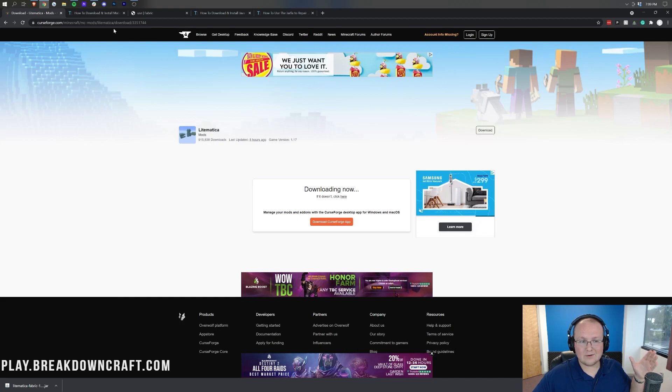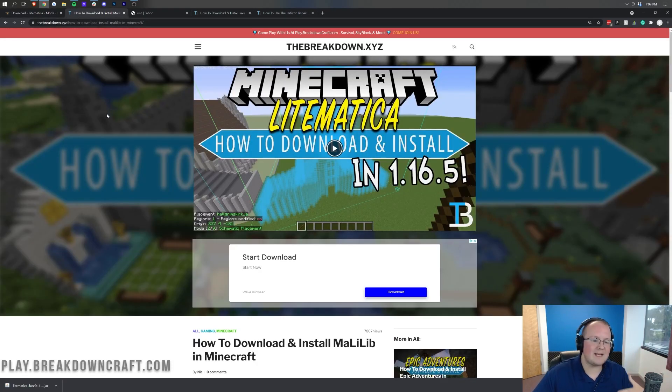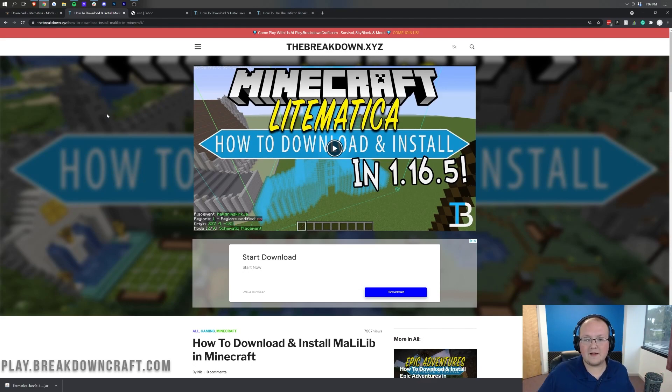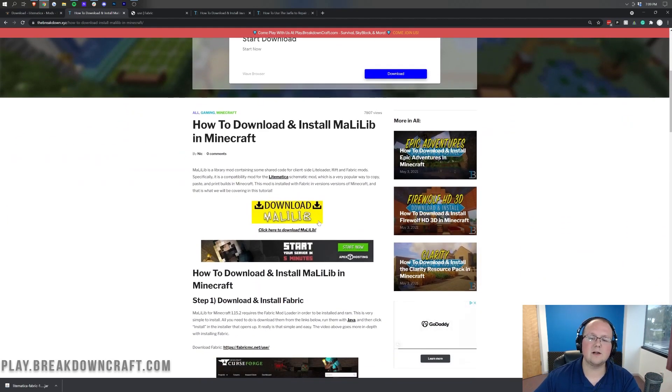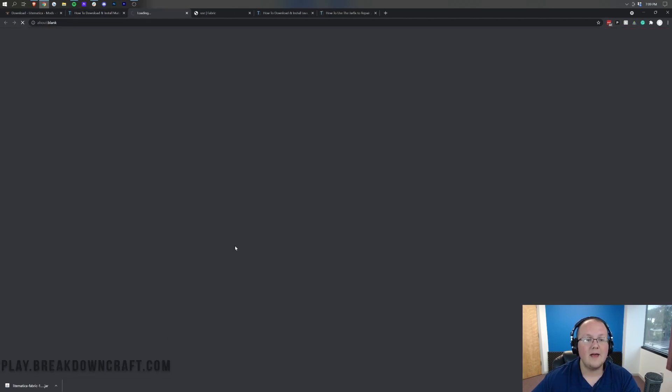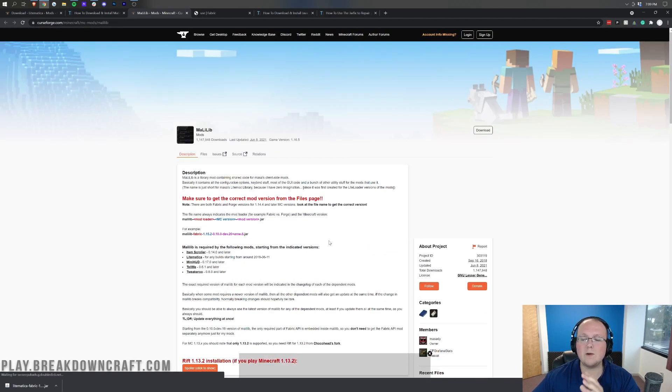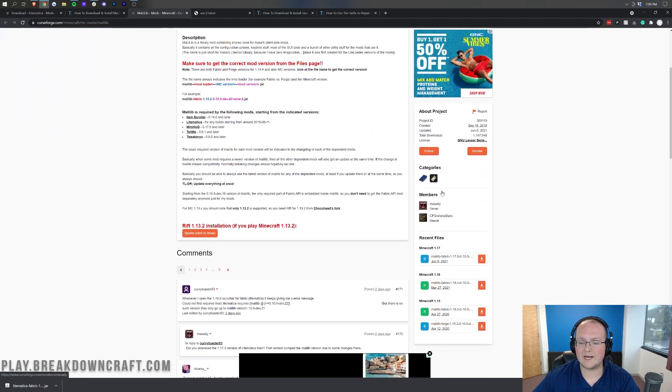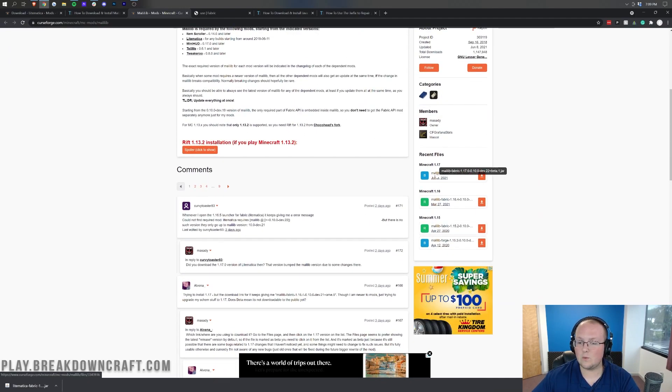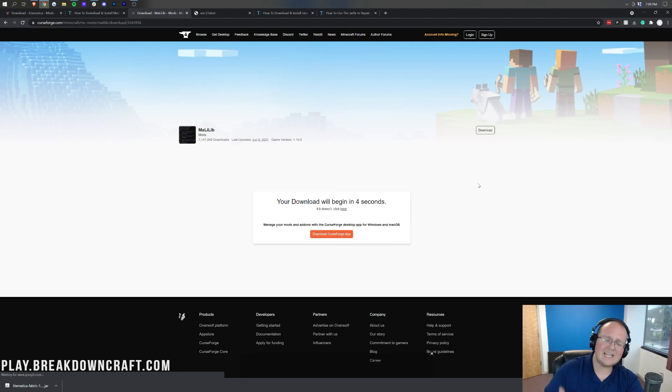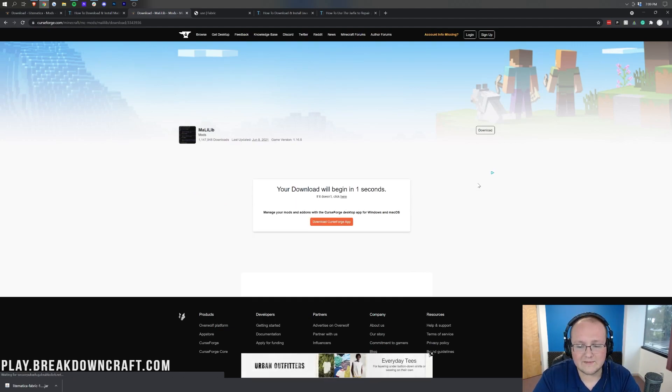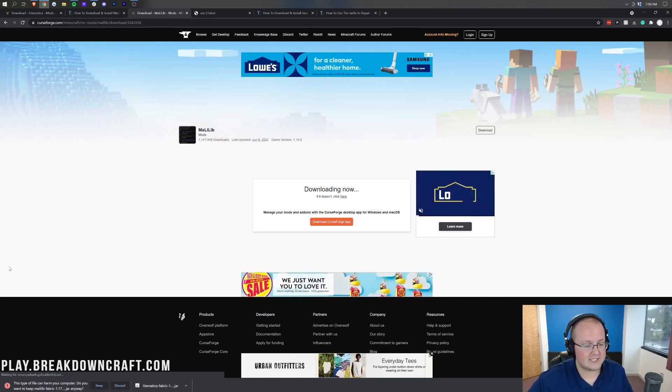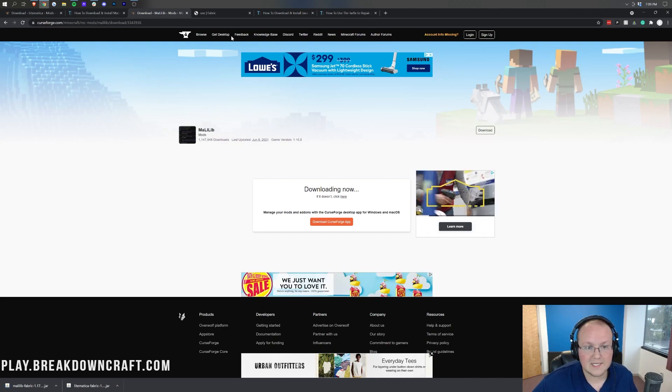Now, we aren't done downloading just yet. We still need to download MaLibLib, which is basically the compatibility mod for Litematica. You can find this in the description down below. We do have a dedicated tutorial for this, but when you're here, let's click on this yellow Download button. That'll take us to MaLibLib's download page, where we come over to the right-hand side again, scroll down until we see the 1.17 version, and click the orange Download button. After a few seconds, the download will begin, where we need to keep or save the file on the bottom left.